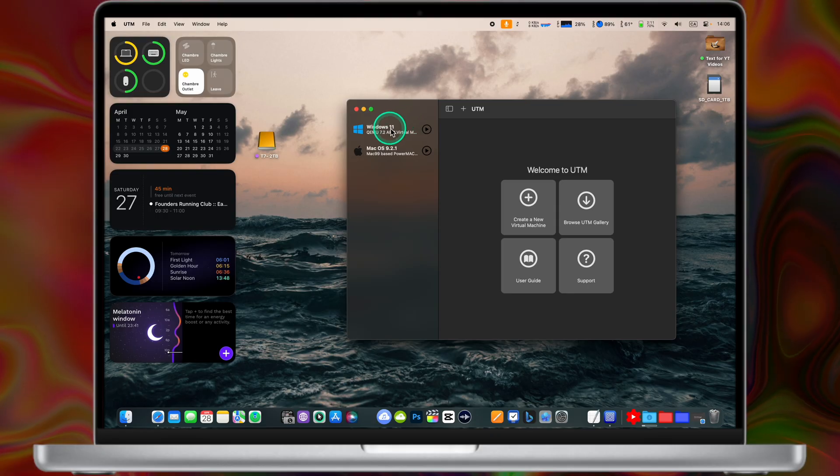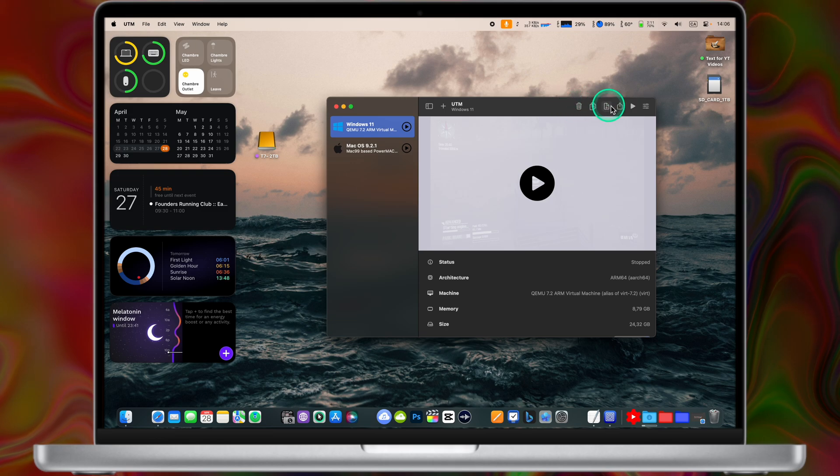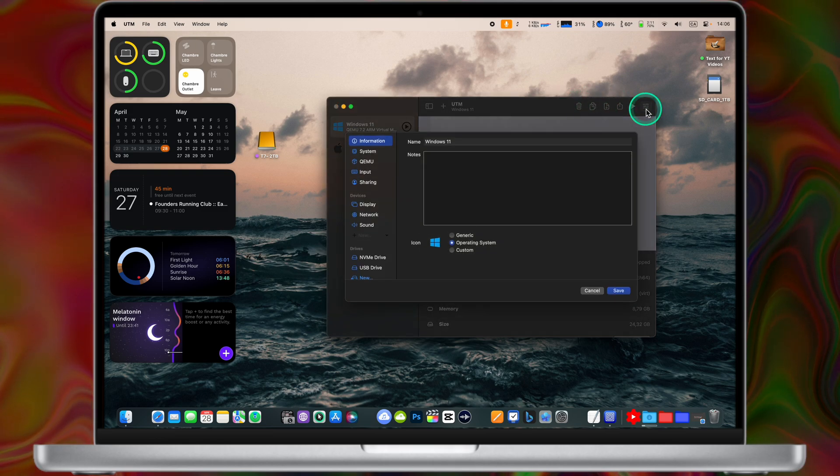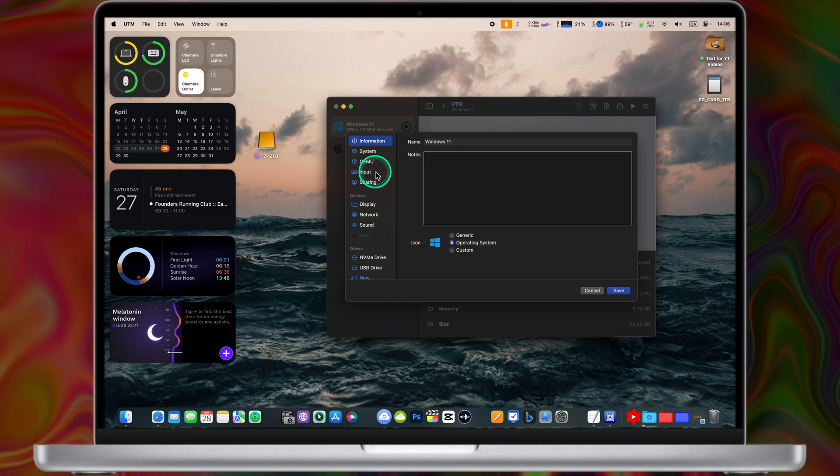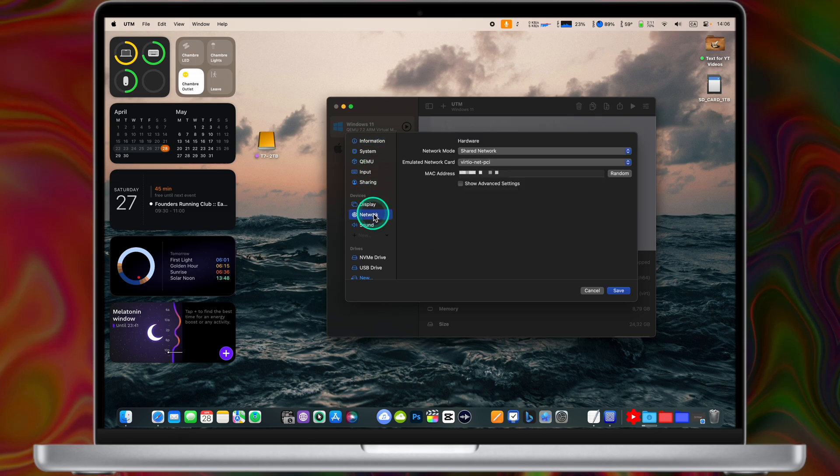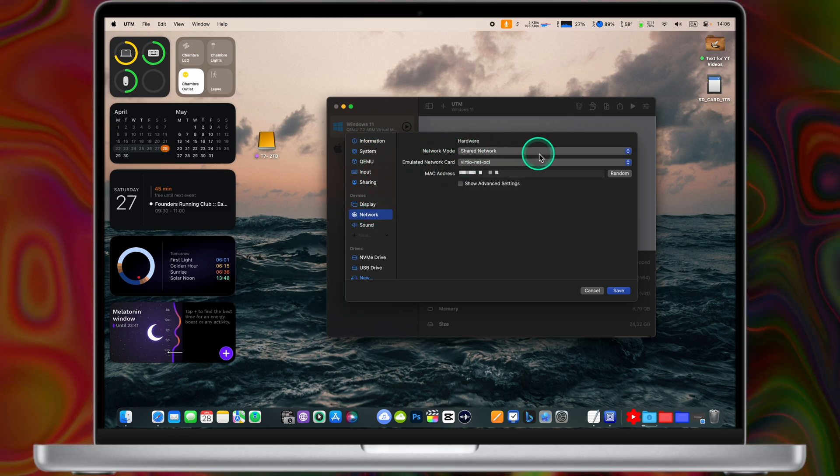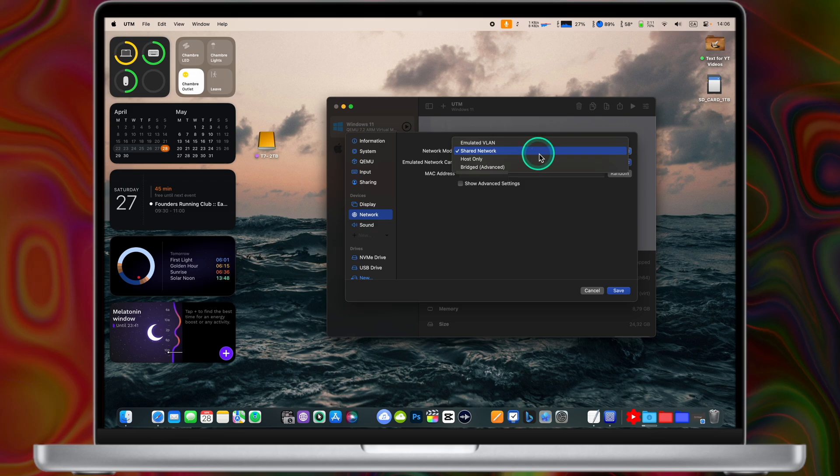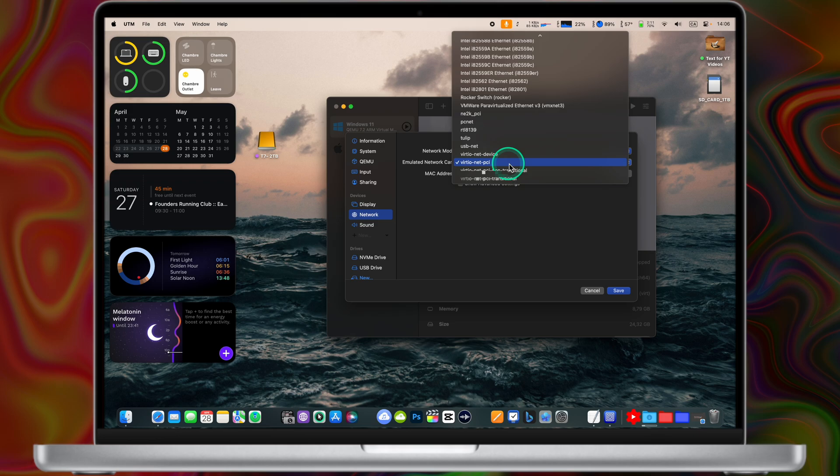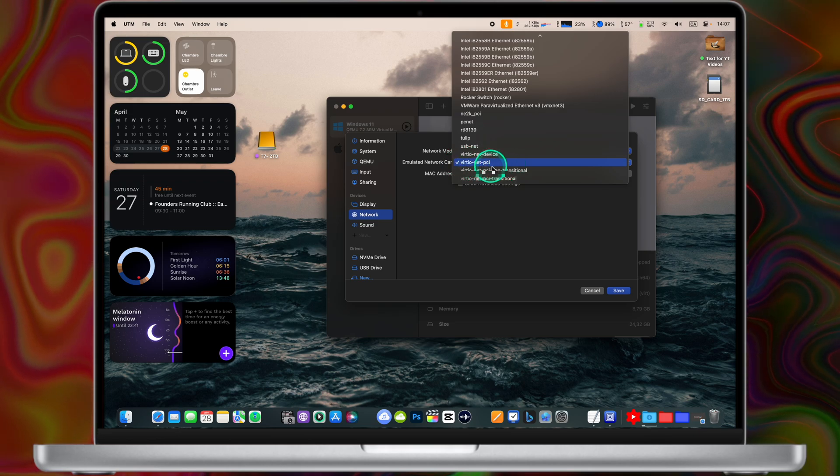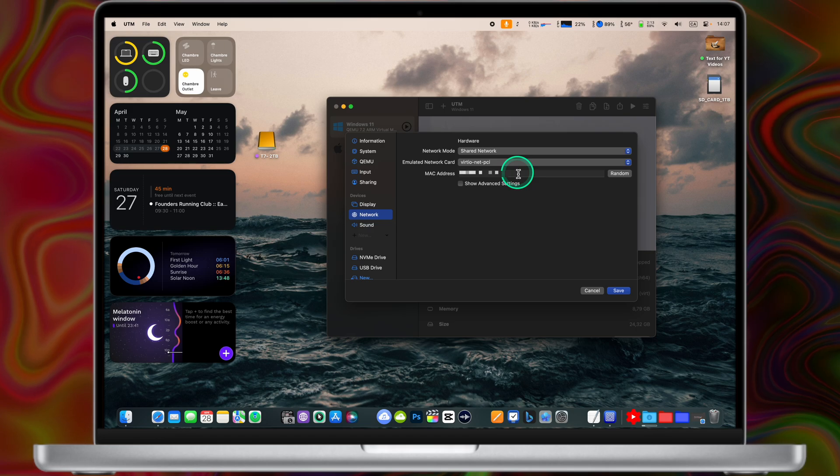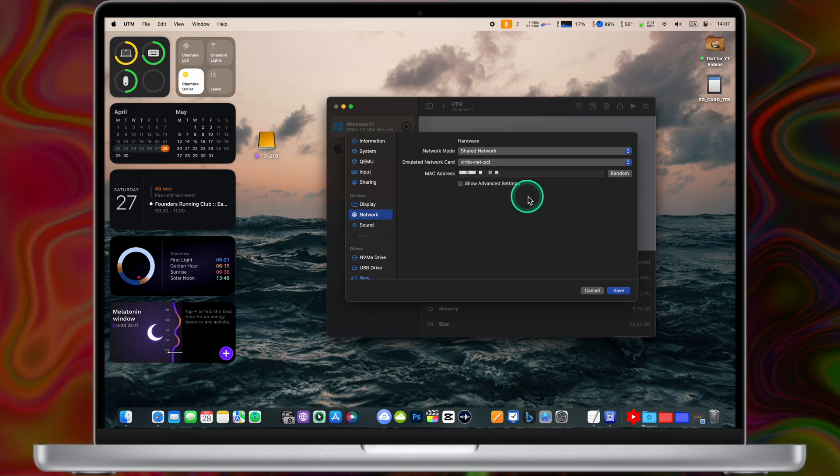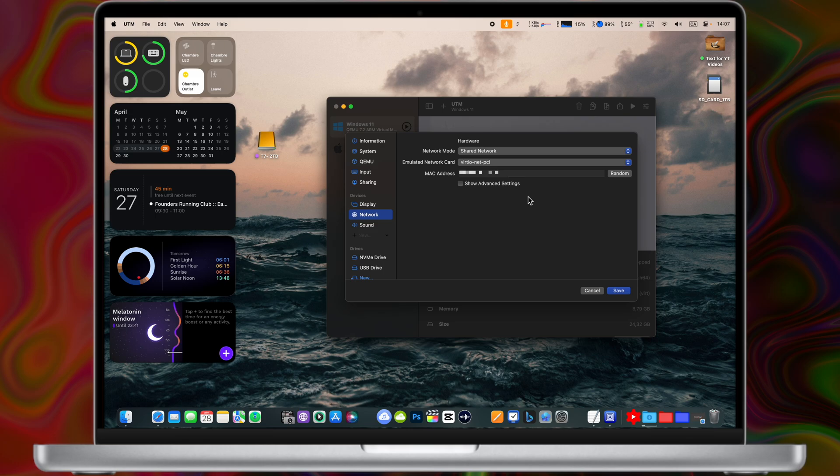A lot of people from my previous tutorial on UTM app are asking me about the internet, how to get internet inside this virtual machine. So it's pretty easy. Go to settings, network, network mode, shared network. Select this one, emulated network card, virtual net, PCI, select this one. Now you may need to restart your virtual machine or your computer to apply settings, but normally it should work.